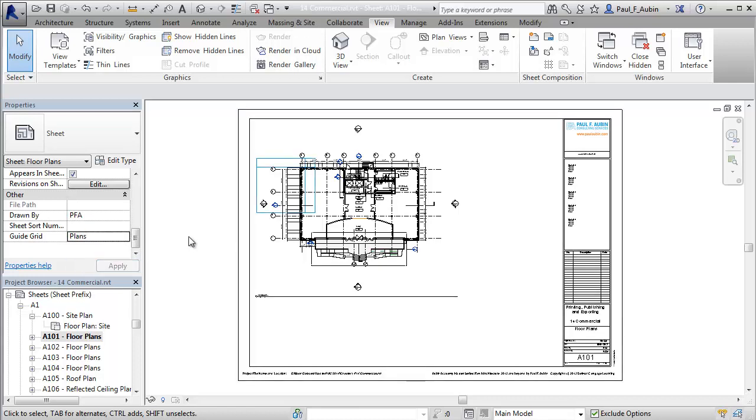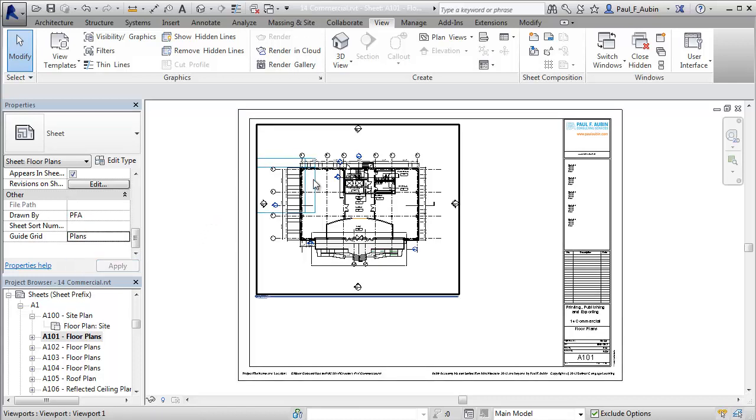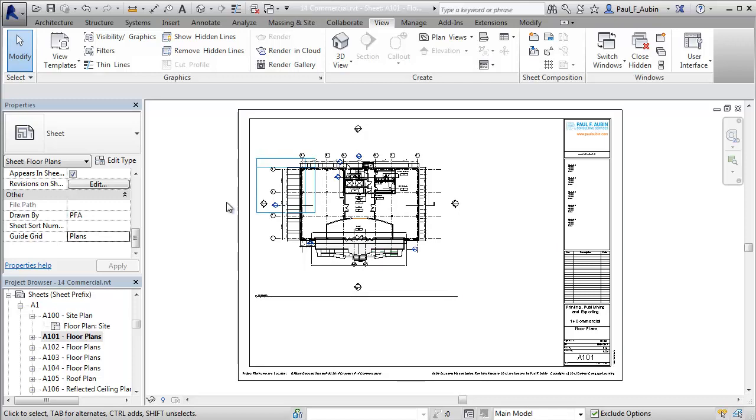Next to guide grid I'll choose my plans guide grid that I just created. When I apply that you'll see that grid appear in exactly the same spot that it was on the 102 sheet.